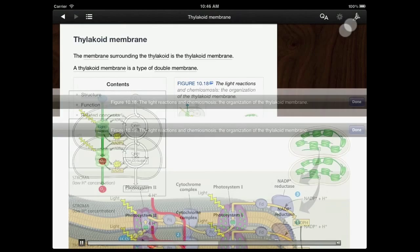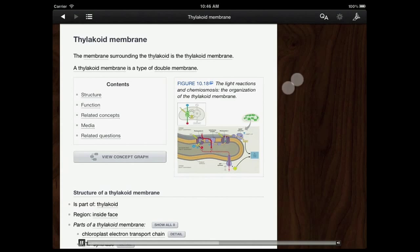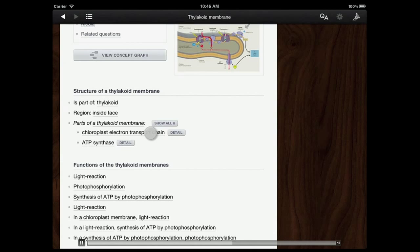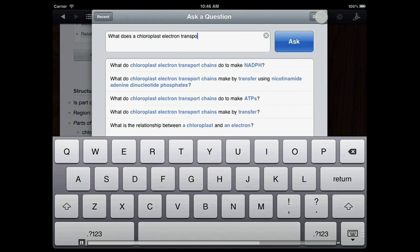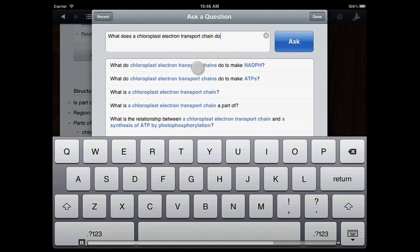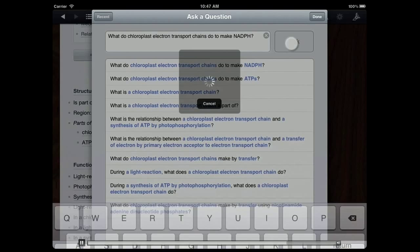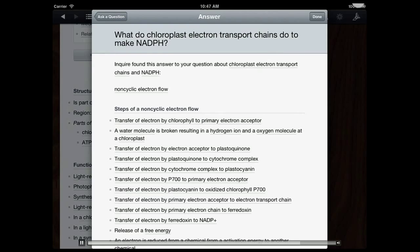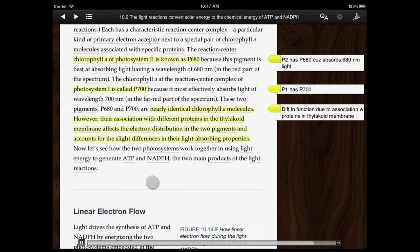I'm predicting that I'm going to need to know something about function. I know the function of a thylakoid membrane, but what about the function of those parts I saw? Let's ask a question: what does a chloroplast electron transport chain do? As I type, you'll notice the questions below repopulate. Sometimes these are helpful because I don't quite know what to ask. In this case, I can ask something a little more precise. My answer is non-cyclic electron flow. That's neat because I recall seeing electron flow as my next section — I've already made a connection to the next section, as well as predicting and asking questions.